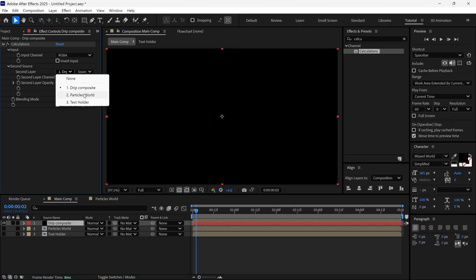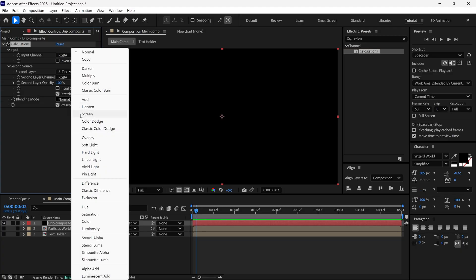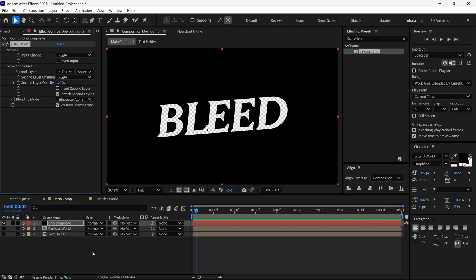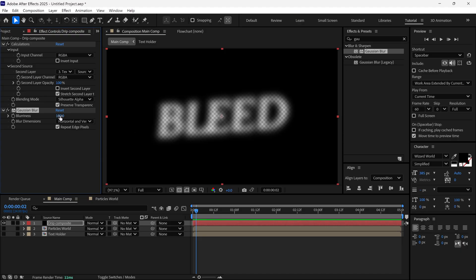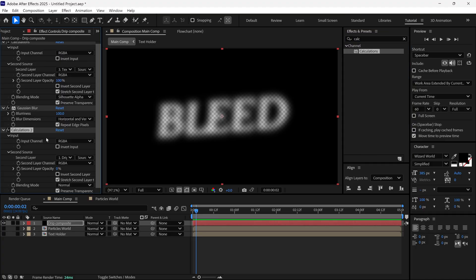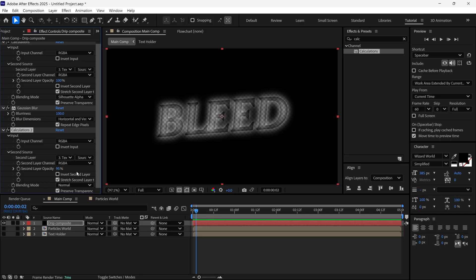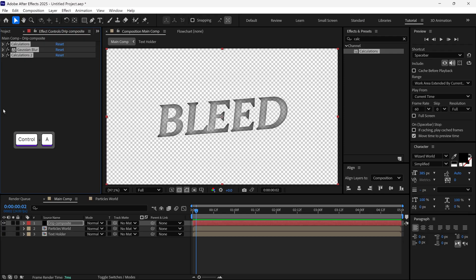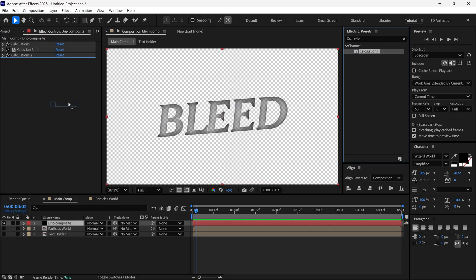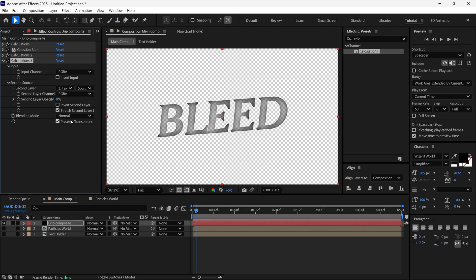I change the second layer to Text Holder, set the second layer Opacity to 100%, and change the Blending Mode to Silhouette Alpha to get transparent text. Then I search for Gaussian Blur, add it, and change the Blurriness to 100. Then I add another Calculation effect, change the second layer to Text Holder, Opacity to 100%, and Blending Mode to Stencil Alpha. I add one more Calculation effect, change the second layer to Text Holder, Source to Effects and Mask, Opacity to 50%, and uncheck the Preserve Transparency option.